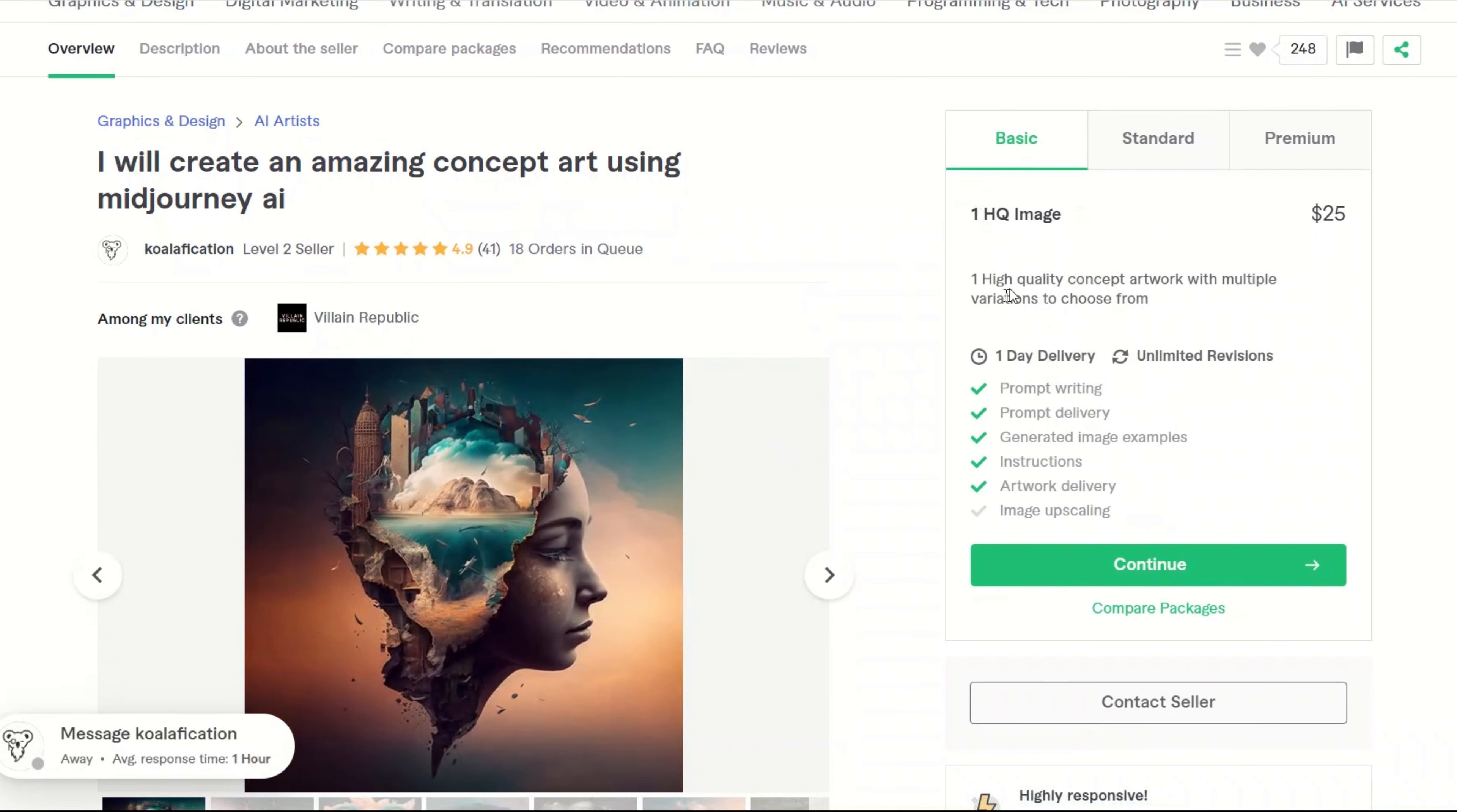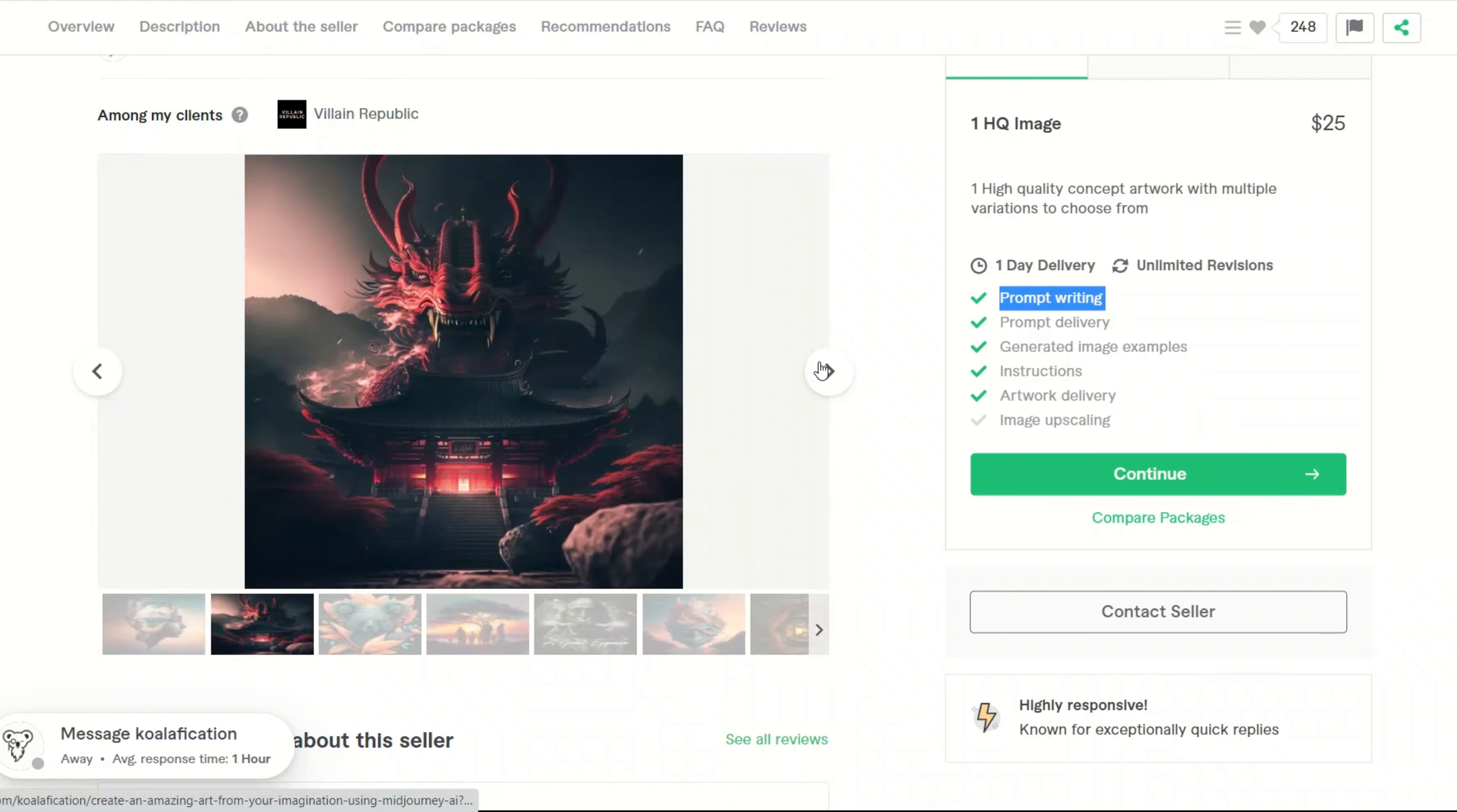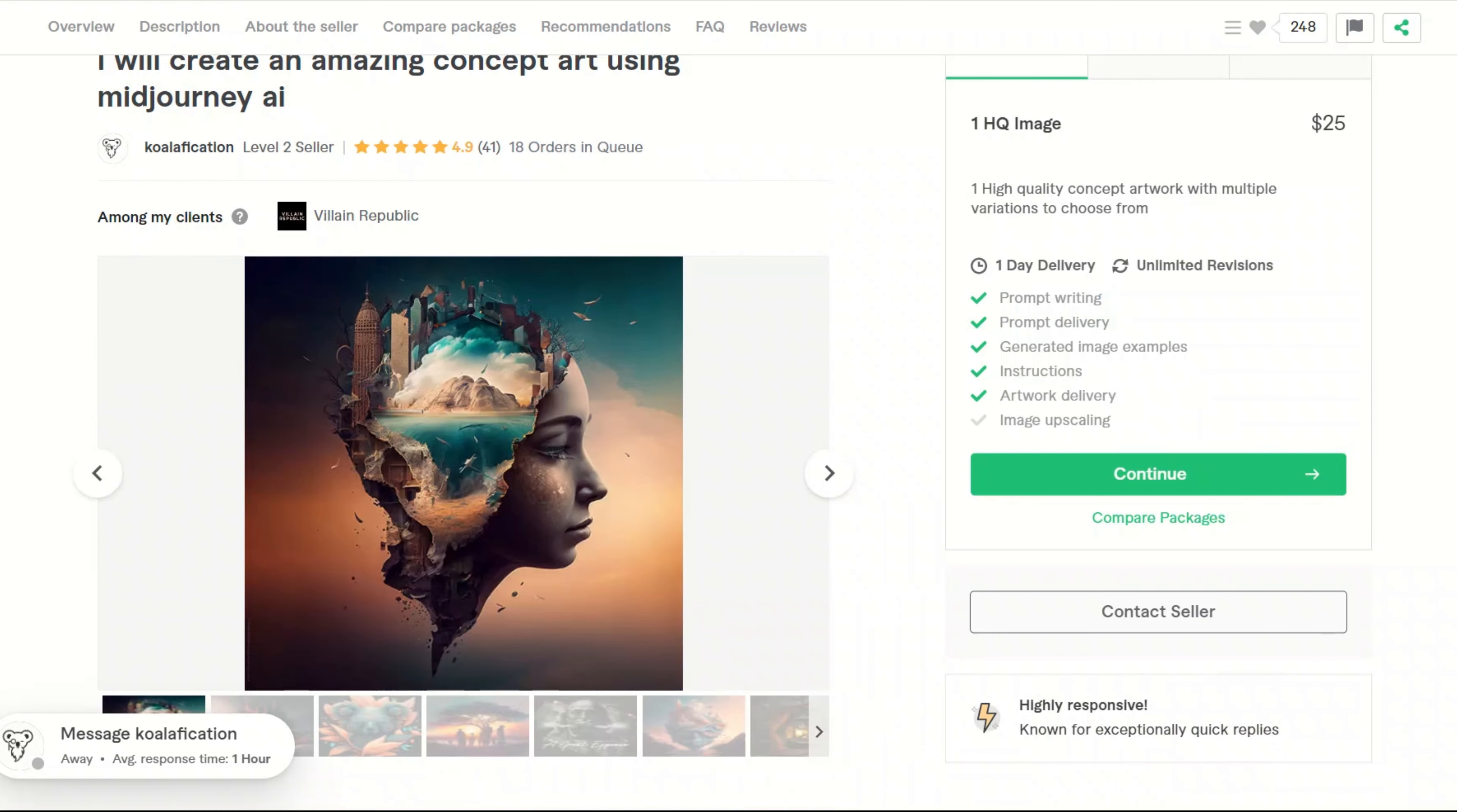So let's look at this one. This artist is selling one high quality image for $25 that will include prompt writing, prompt delivery, generated image examples, instructions, and everything. So I'm going to show you actually how to create something like this with double exposure. And you will see how easy it is to actually create this.